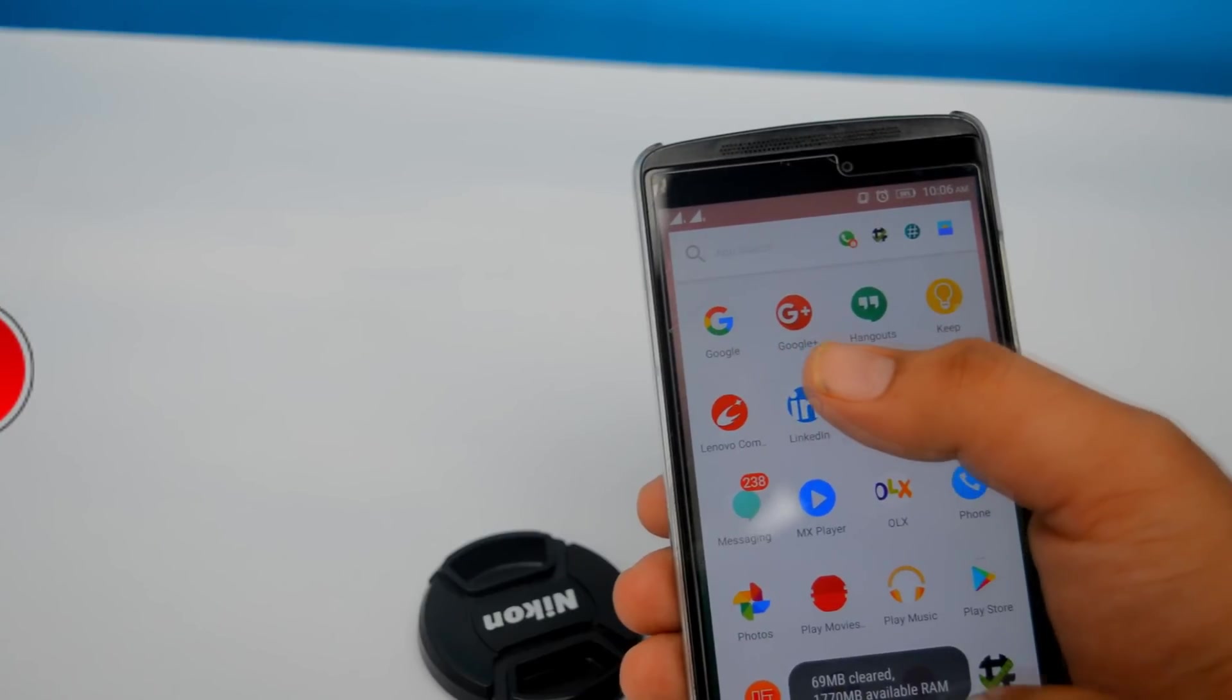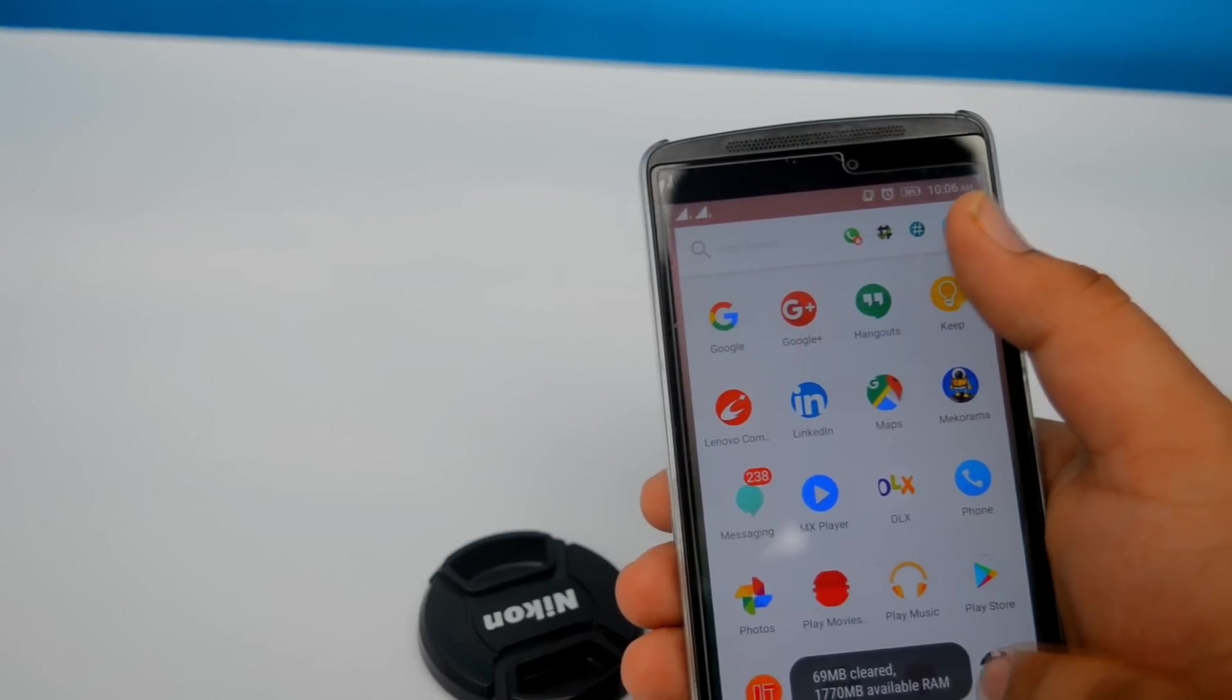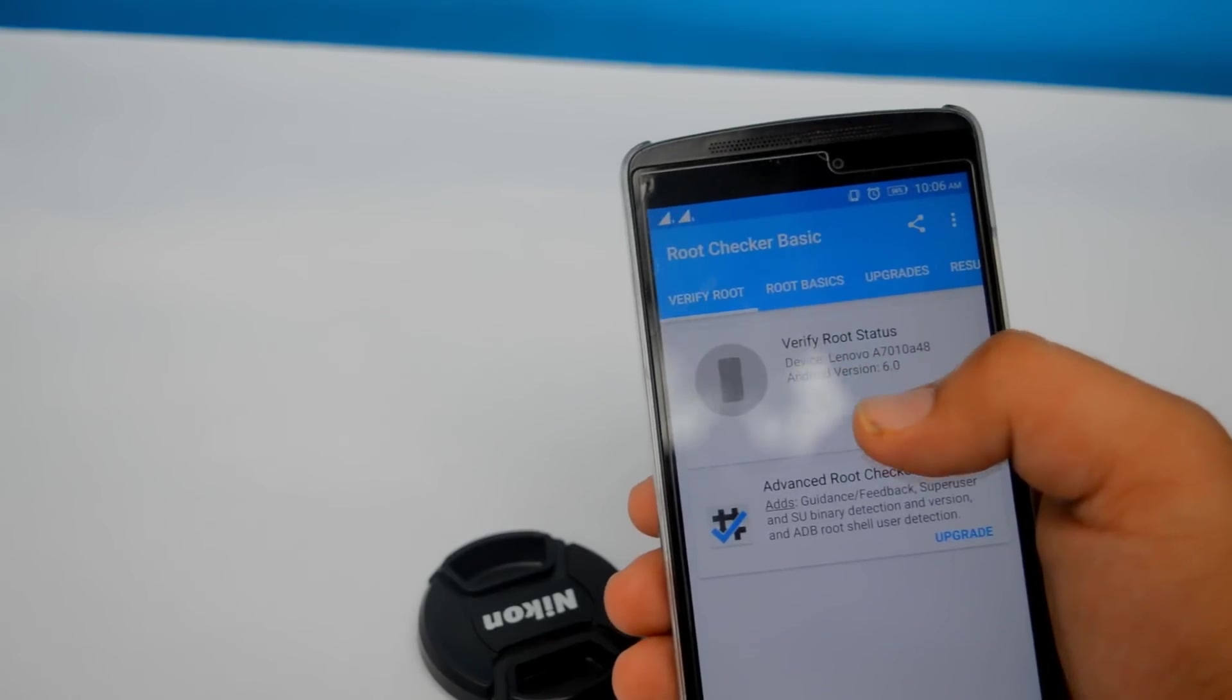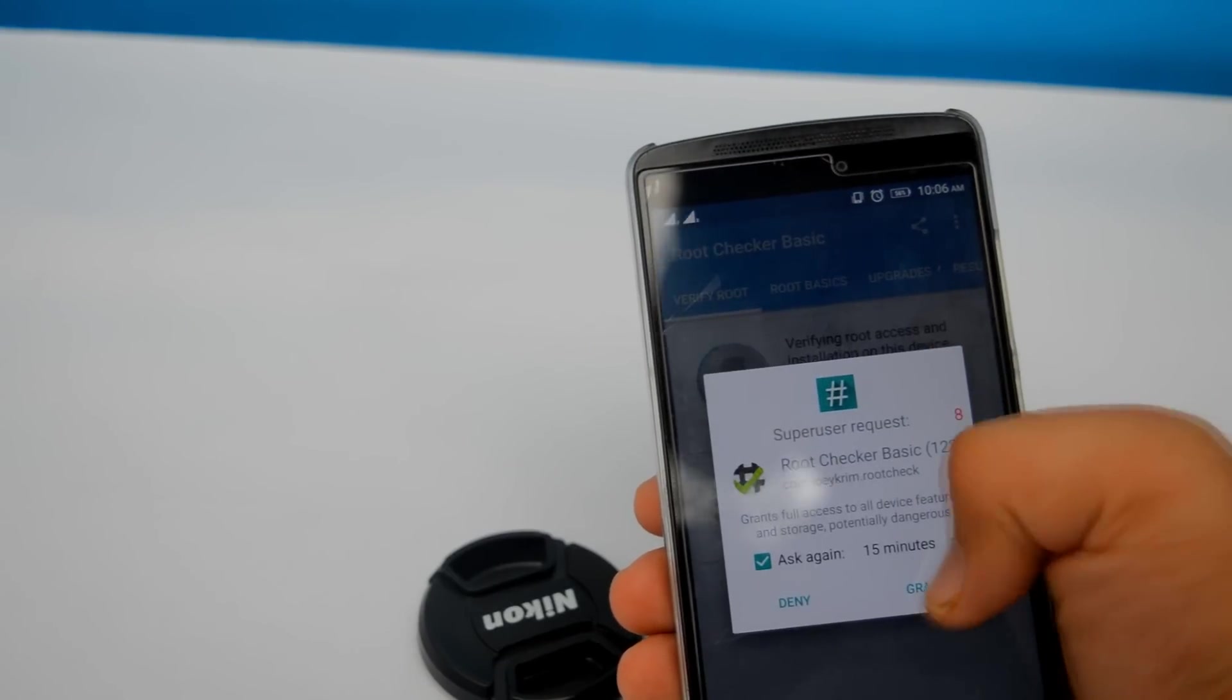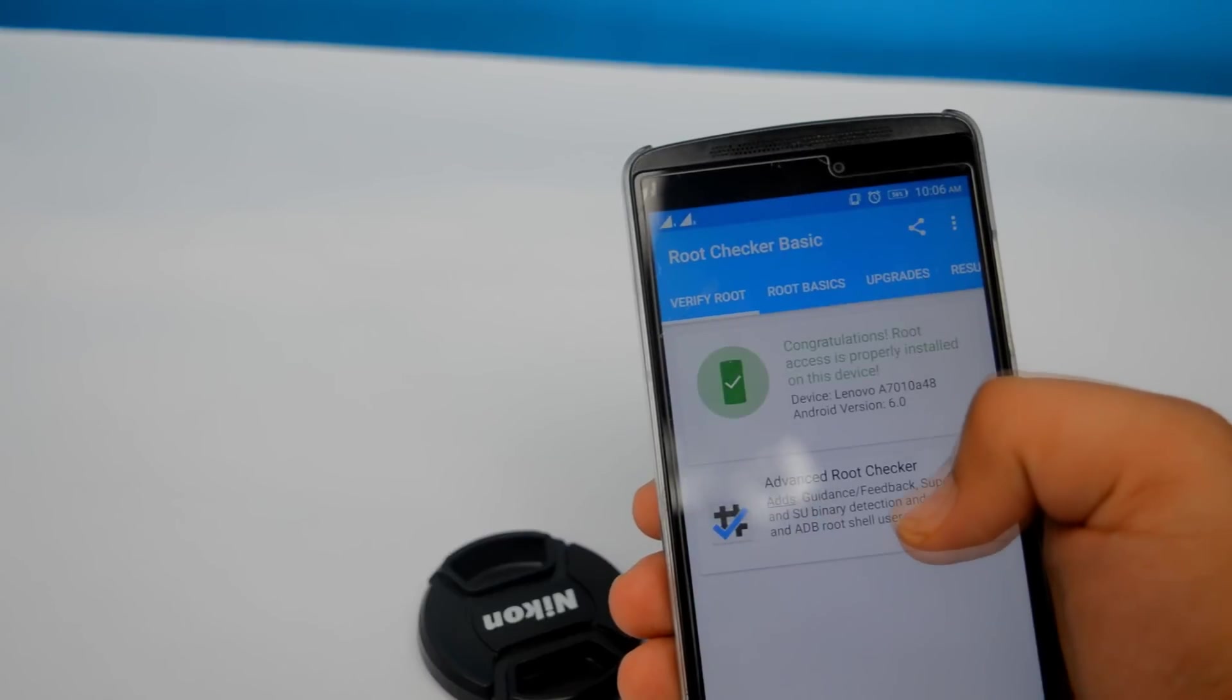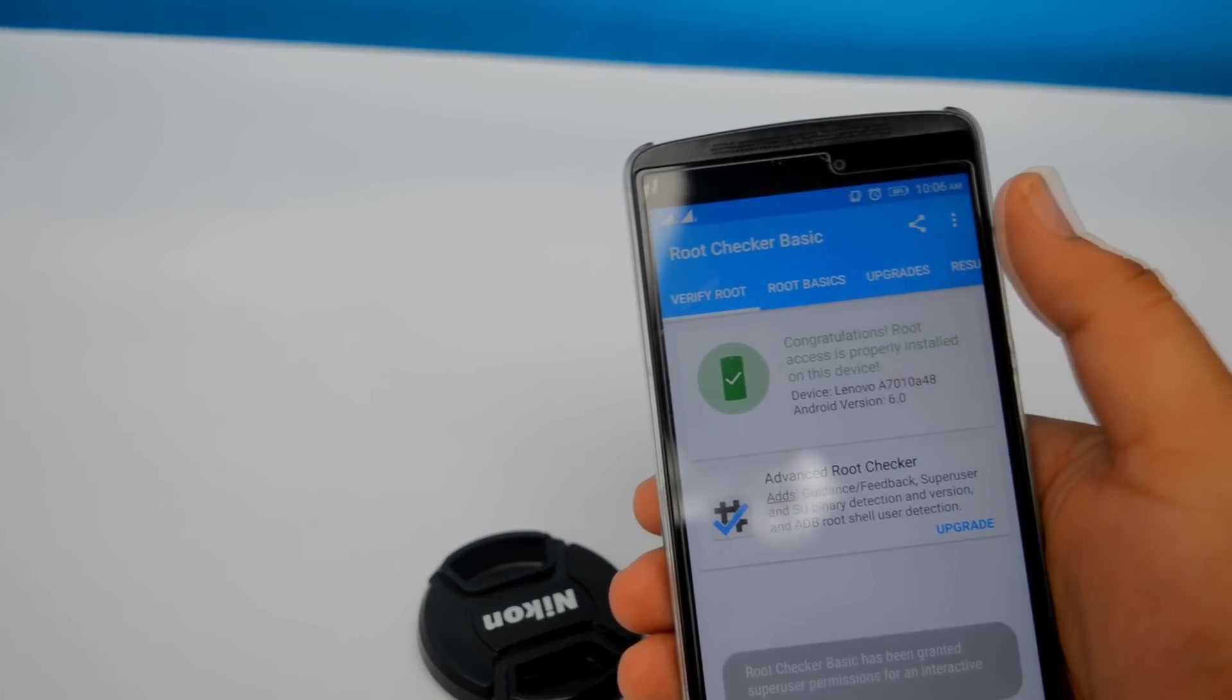Let's open root checker. Tap on verify root. Now you can see that your device is rooted.